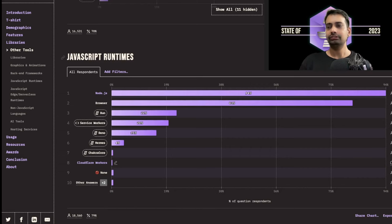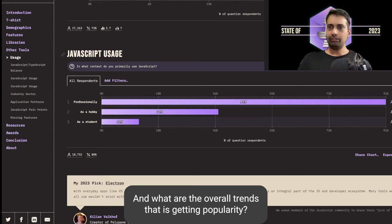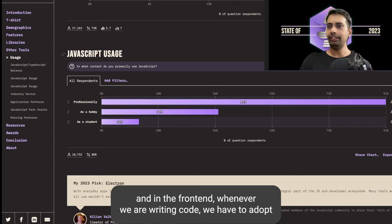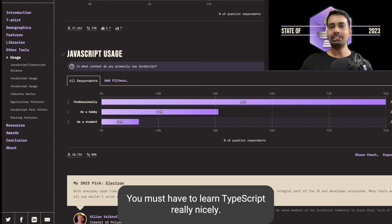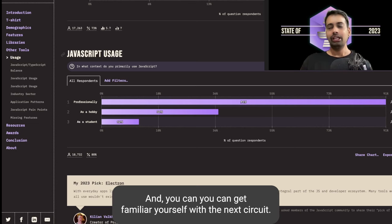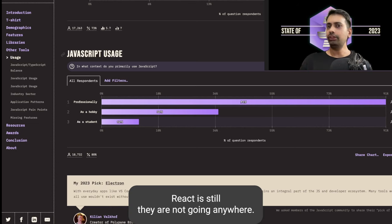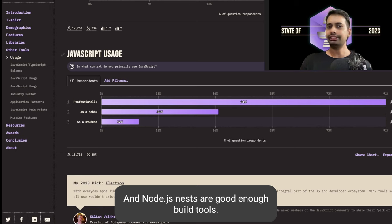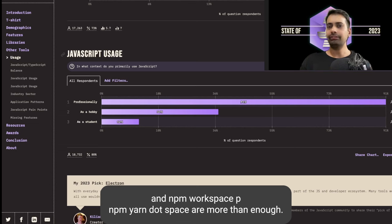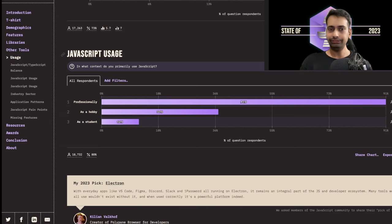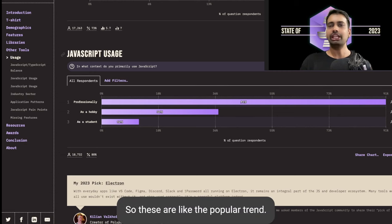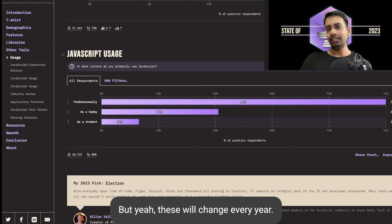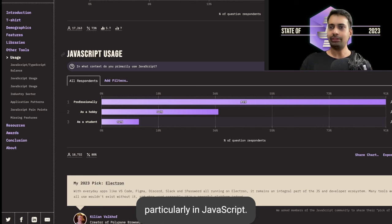These are all surveys and what they overall tell is that NestJS is getting popularity. In the front end, whenever we are writing code we have to adopt TypeScript, because without TypeScript you cannot write any code. You must learn TypeScript really well and get familiar with NestJS, SvelteKit. React is still there, not going anywhere. Node.js, NestJS are good enough. Build tools: you can stick with Webpack and Vite. Monorepo tools: nx, npm workspaces, pnpm, yarn workspaces are more than enough. For testing, you can stick with Jest forever. These are the popular trends, but these will change every year with lots of new tools and ecosystem changes, particularly in JavaScript.